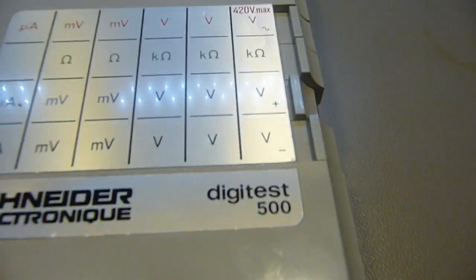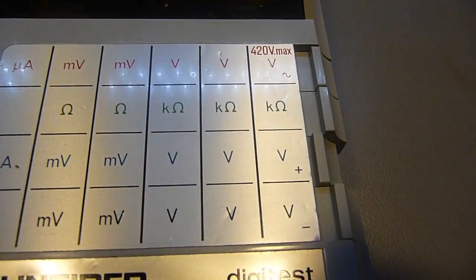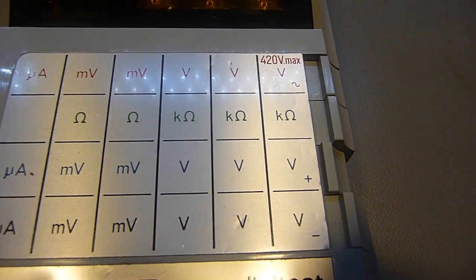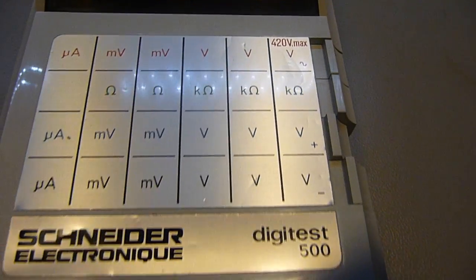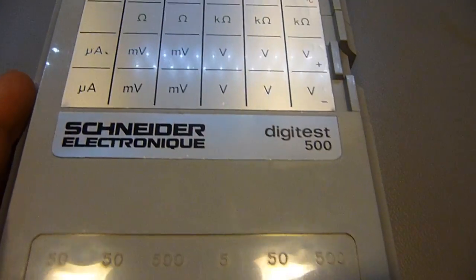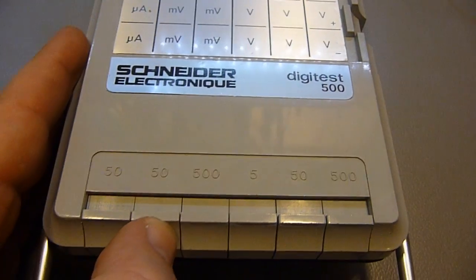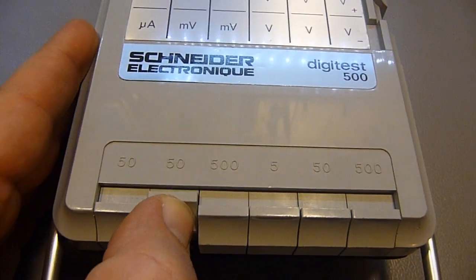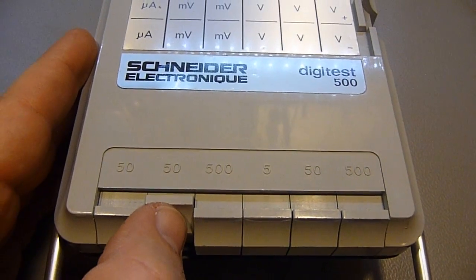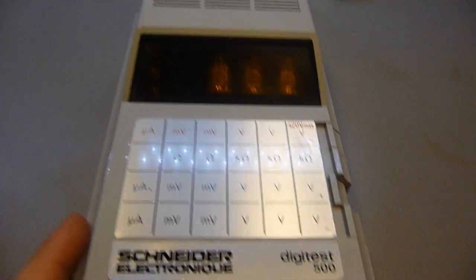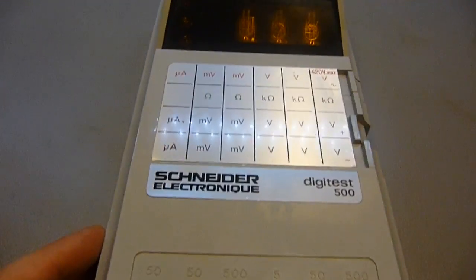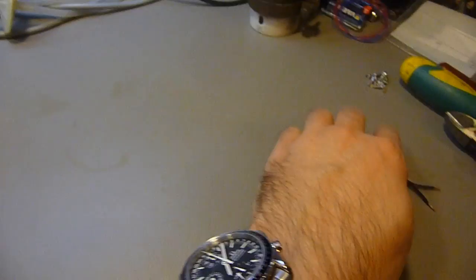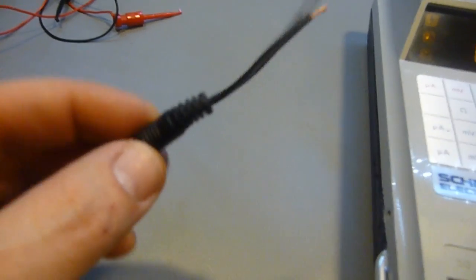Then we have positive volts, negative volts, ohms, and a millivolt scale on the side. And of course, AC volt in the top row.